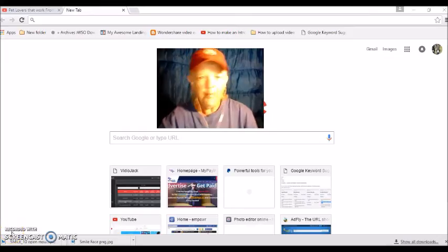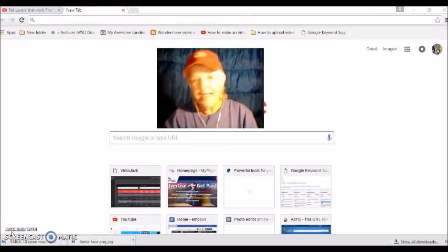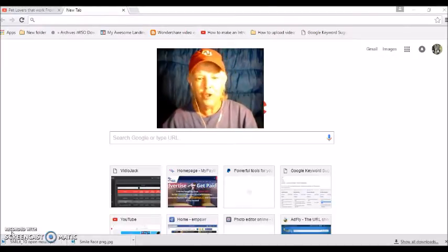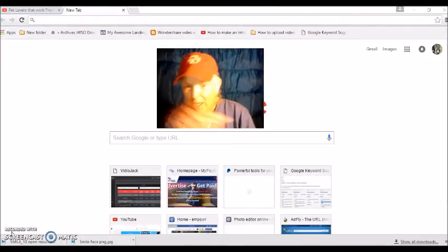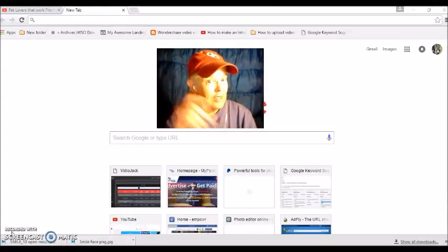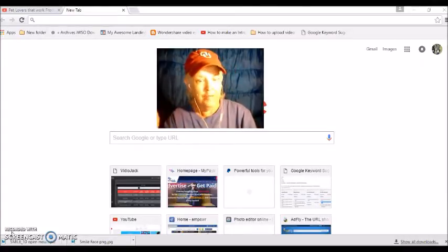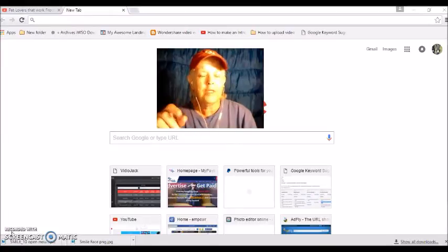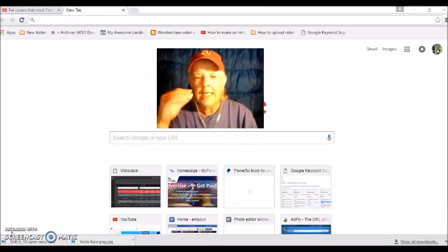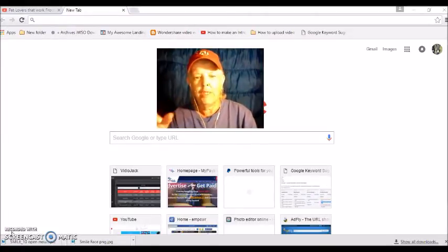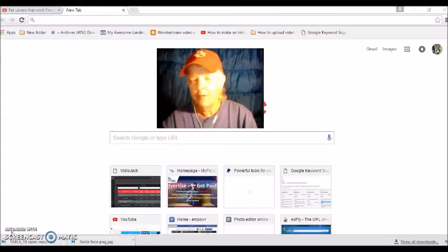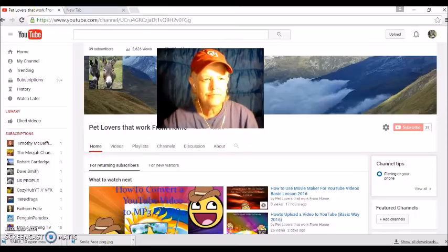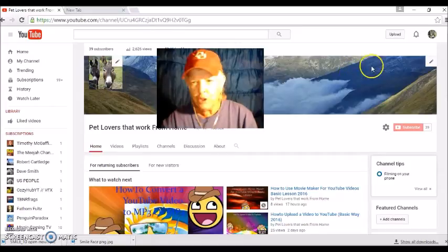Hi everybody, it's Tina again and I'm here to show you how to put keywords and add them to your YouTube channel, which helps to enhance your YouTube channel. So here we go folks, you go to your YouTube.